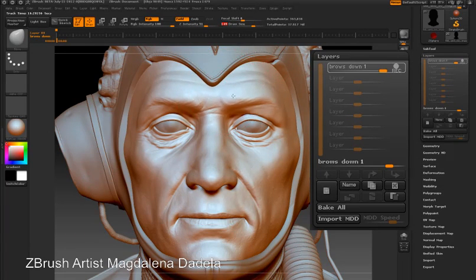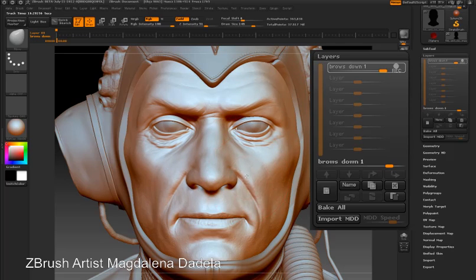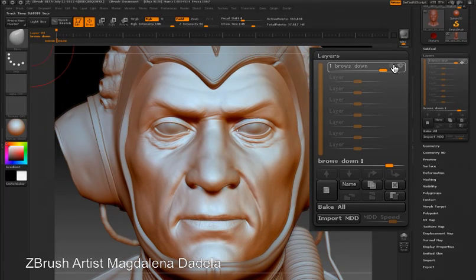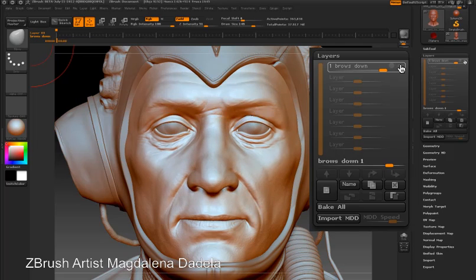I'm going to take the move brush and just nudge the brows down a little bit — maybe bring the bottoms of the eyelids up and flare out the nostrils just a little bit for effect. All the changes I made have been stored in the brows down layer. Once I'm happy with my changes I can turn the record button off and now I can test out the changes that I made in the layer.